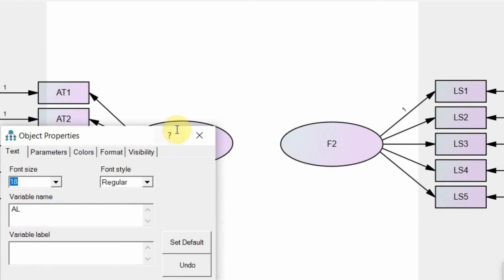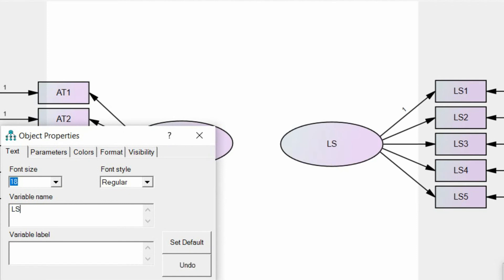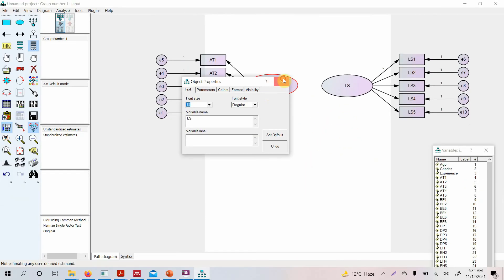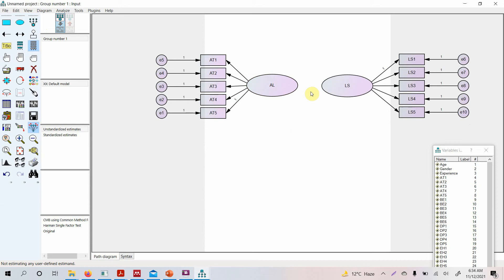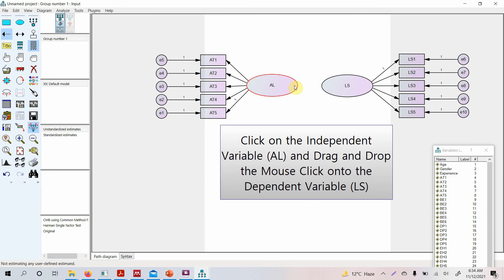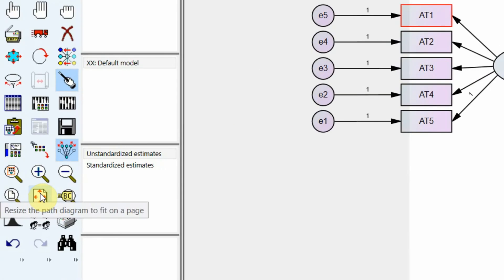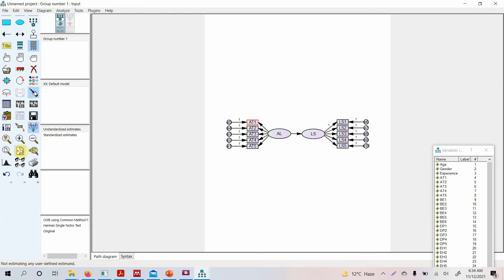Double-click on each latent variable to name them — name one 'authentic leadership' and the other 'life satisfaction.' Then draw a path between the two latent variables by clicking the draw path tool and connecting them. You can resize the path diagram to fit on one page.